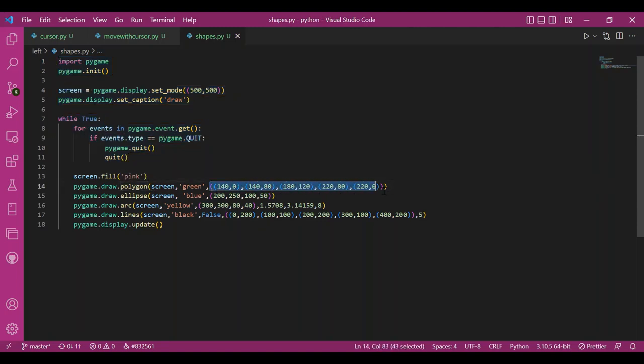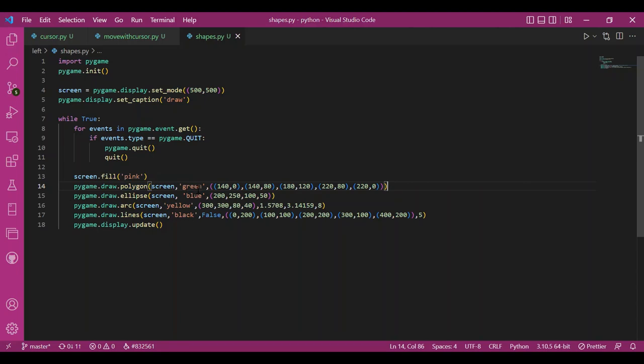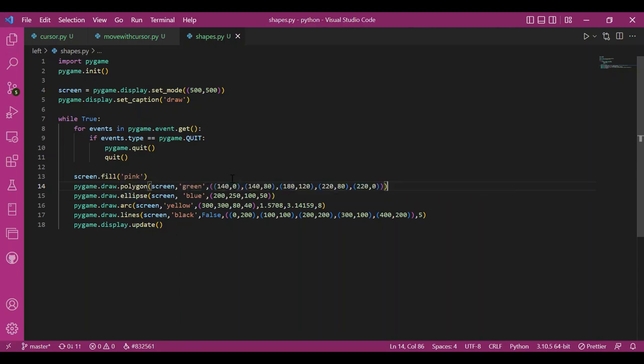These coordinates make a regular pentagon. Here the screen is the surface you want to draw on and green is the color of the shape. You can give as many coordinates as you want and it is not necessary that the shape should be regular.